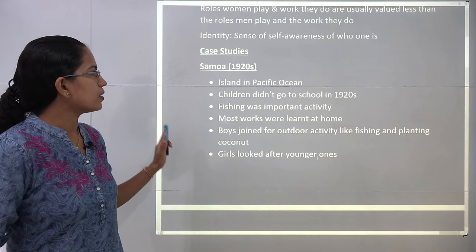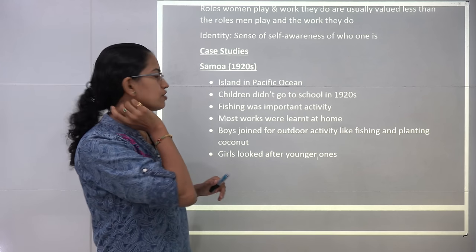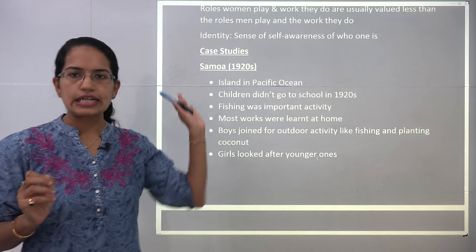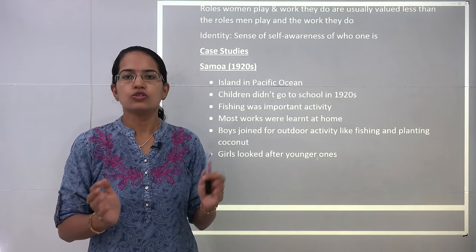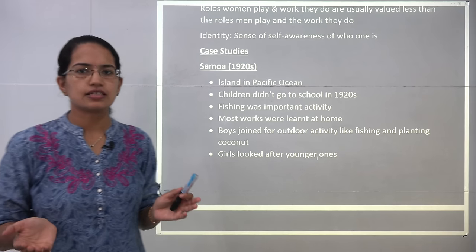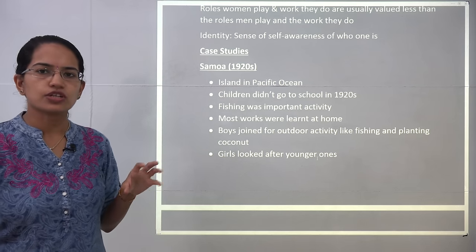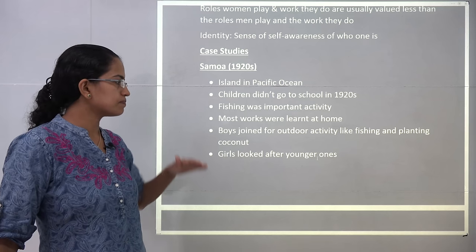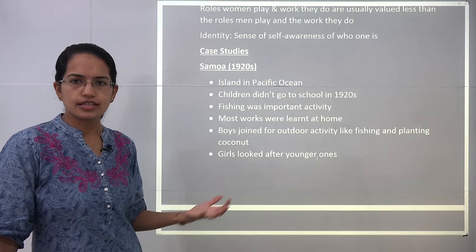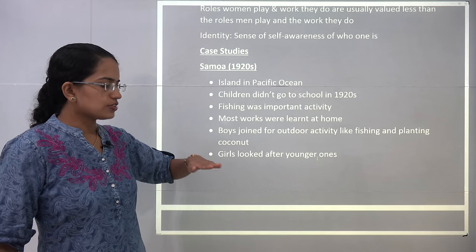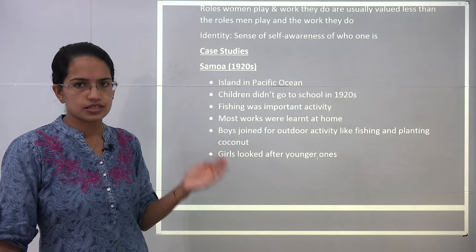The first case study is about the Samoa island. Around the 1920s, there were no formal schools on the Samoa island. Fishing was a predominant activity, being an island. Most of the work was learned as household chores at the household level. Slowly and gradually, till the age of teenagers, both boys and girls had kind of equal work that they used to do.